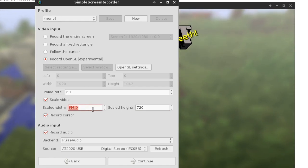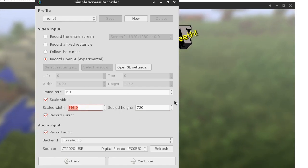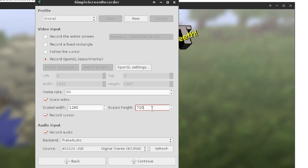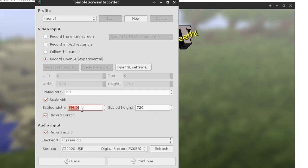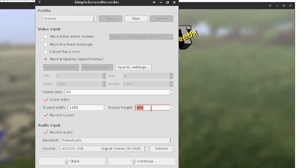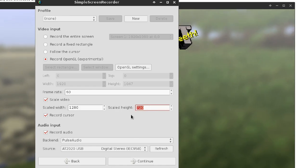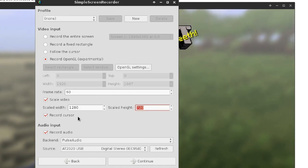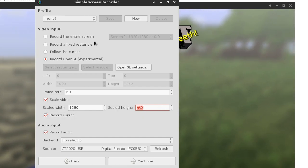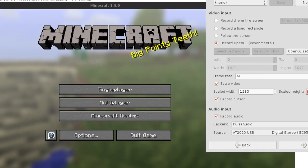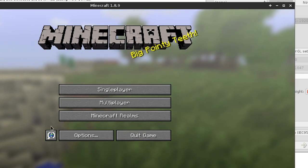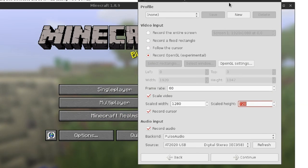For example, if you're recording at 1080p but your computer can't handle it very well, you can just scale it down to 720p — this resolution right here — and it'll handle it a little bit better, just be slightly blurrier and smaller. Record Cursor tells it whether it's going to record the cursor or not, and this also works in OpenGL mode.